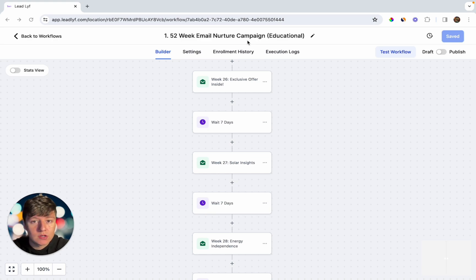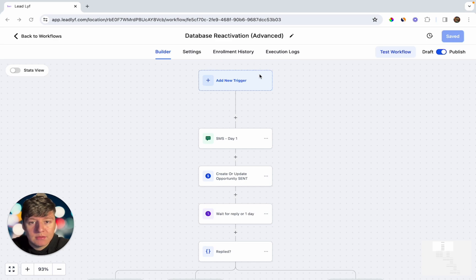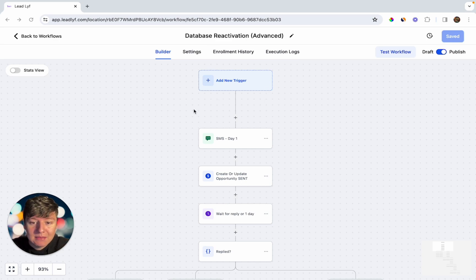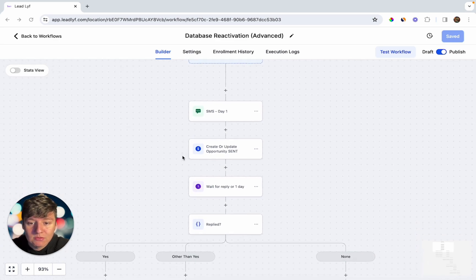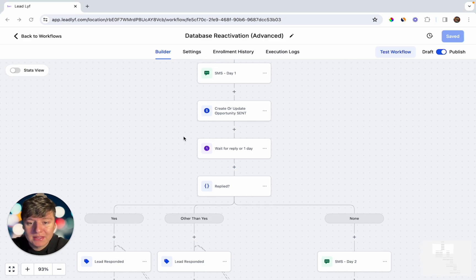The third automation you can sell to businesses is a database reactivation campaign. Similar to the email nurture campaign, both are meant to nurture leads into paying customers, but with this campaign you're trying to reactivate a huge list of leads all at once. You ask the business owner for a big list of old leads, launch them into this campaign, and it will send that list a sequence of text messages with a really good offer trying to get those leads reactivated into paying customers.